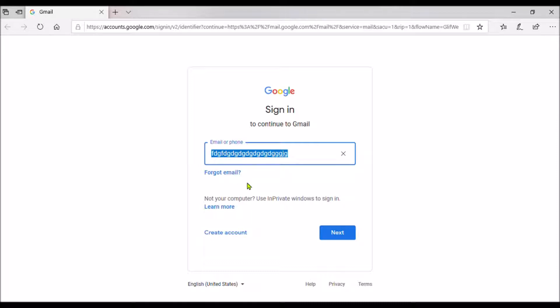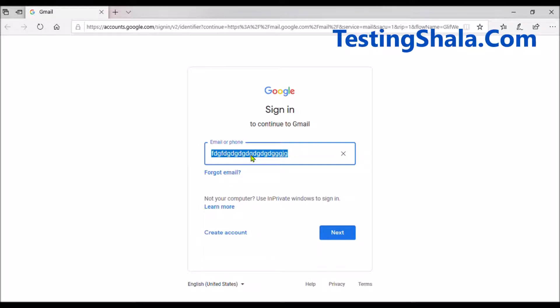You should also be able to paste into the text field — whatever you copied from some other place, you should be able to paste it into this text field or text box. That is another test case you should write. Currently, the email ID or phone number field is enabled, but in certain situations a field may be for read-only or display purposes only.